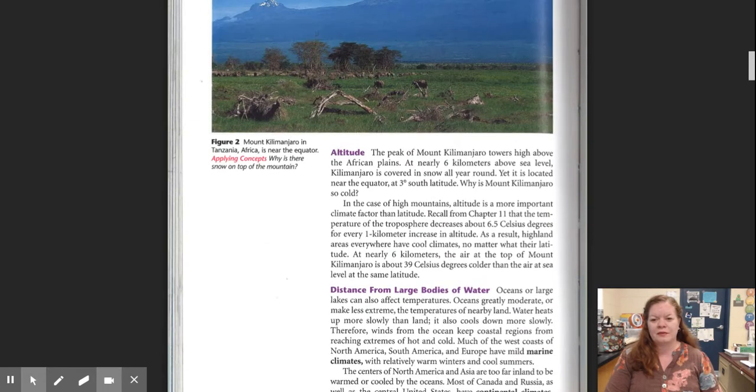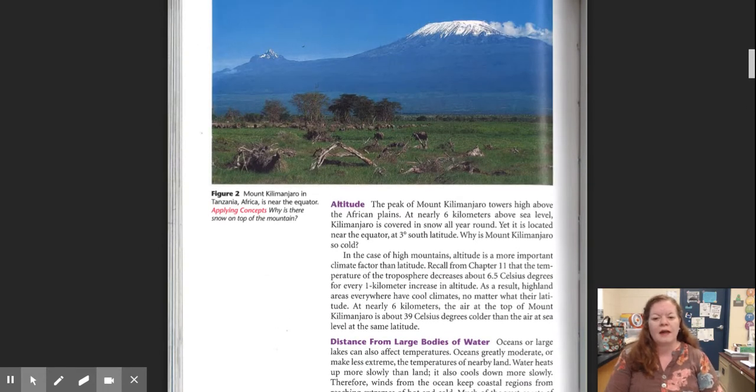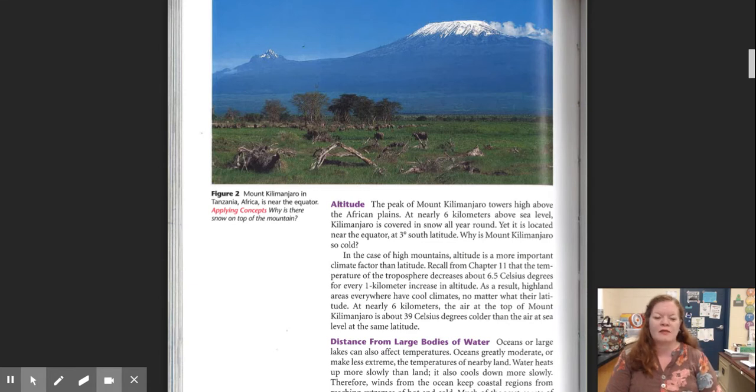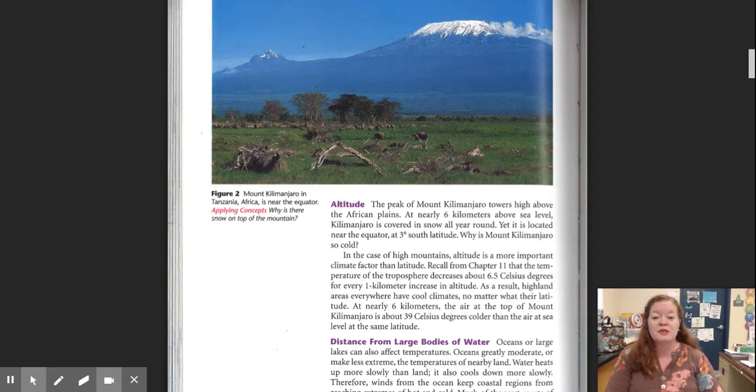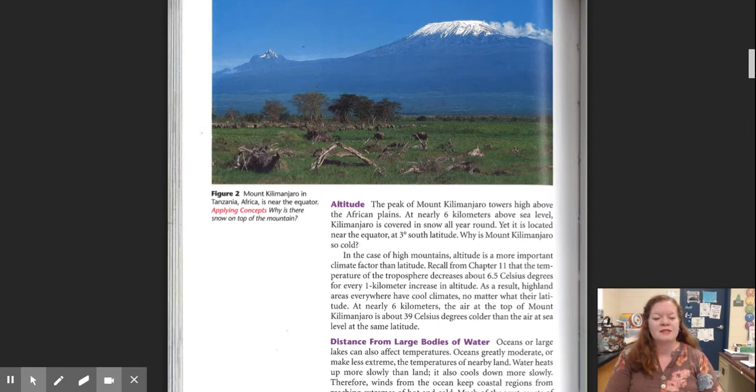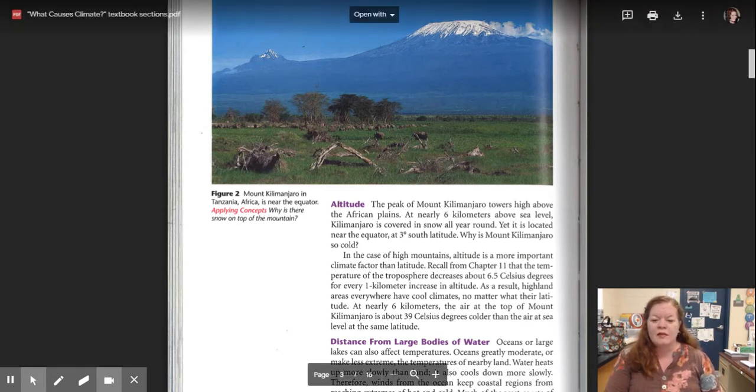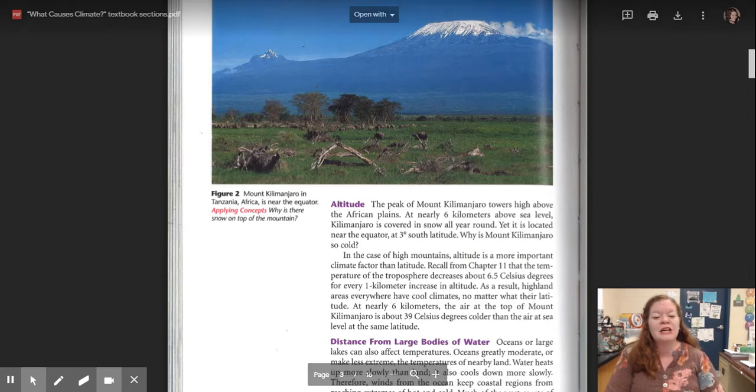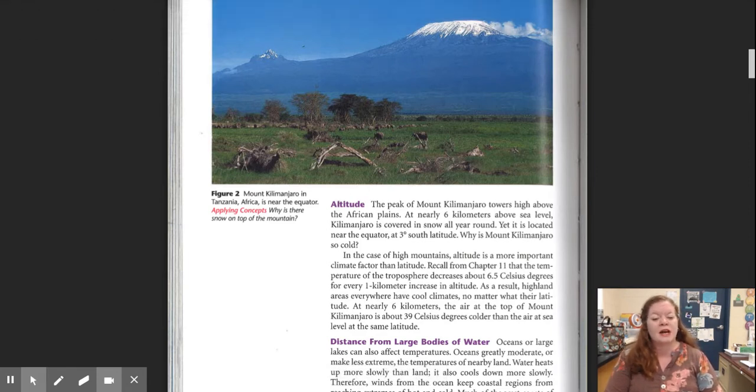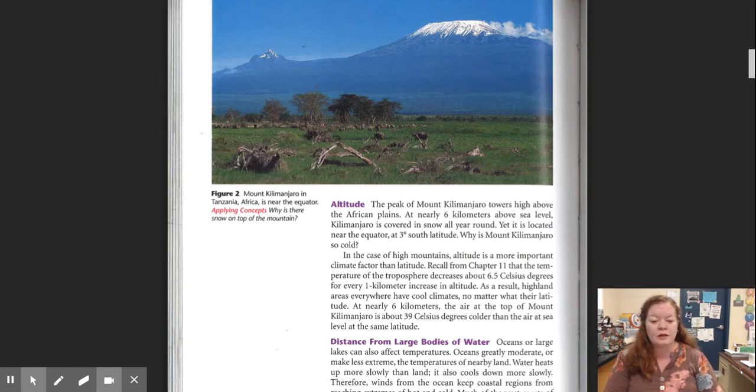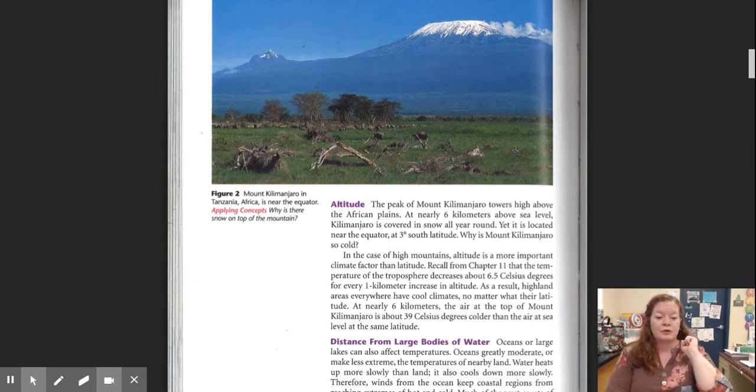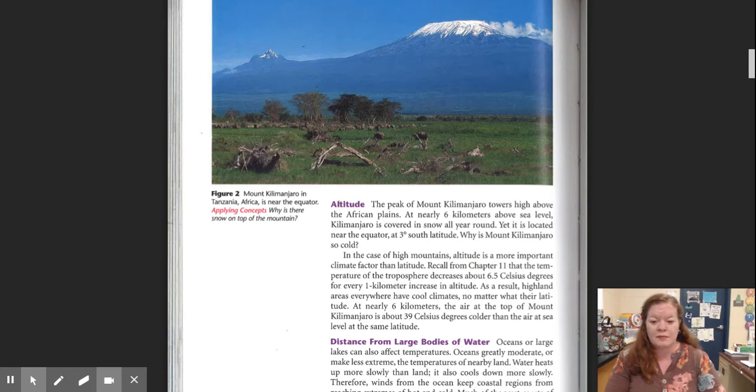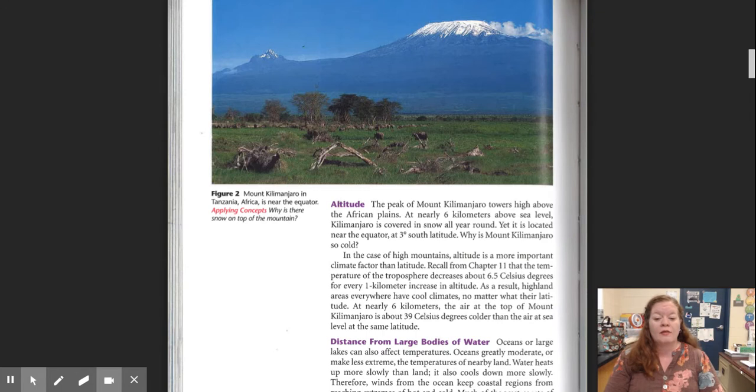Altitude. The peak of Mount Kilimanjaro towers high above the African plains. At nearly six kilometers above sea level, Kilimanjaro is covered in snow all year round. Yet, it is located near the equator at three degrees south latitude. Why is Mount Kilimanjaro so cold? In the case of high mountains, altitude is a more important climate factor than latitude. Recall from chapter 11 that the temperature of the troposphere decreases about 6.5 degrees Celsius for every one kilometer increase in altitude. So, as you go higher in altitude, the temperature drops.